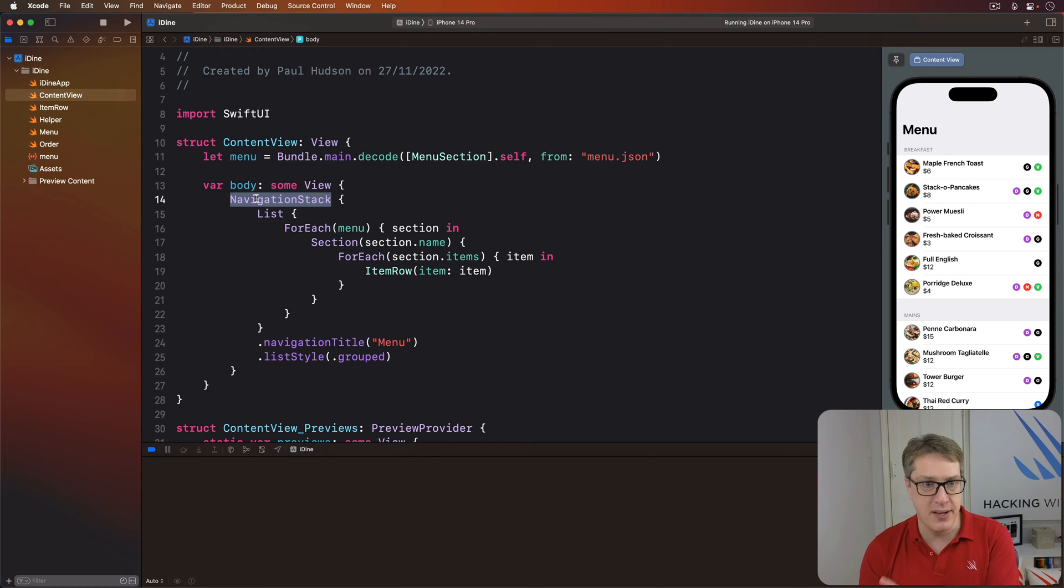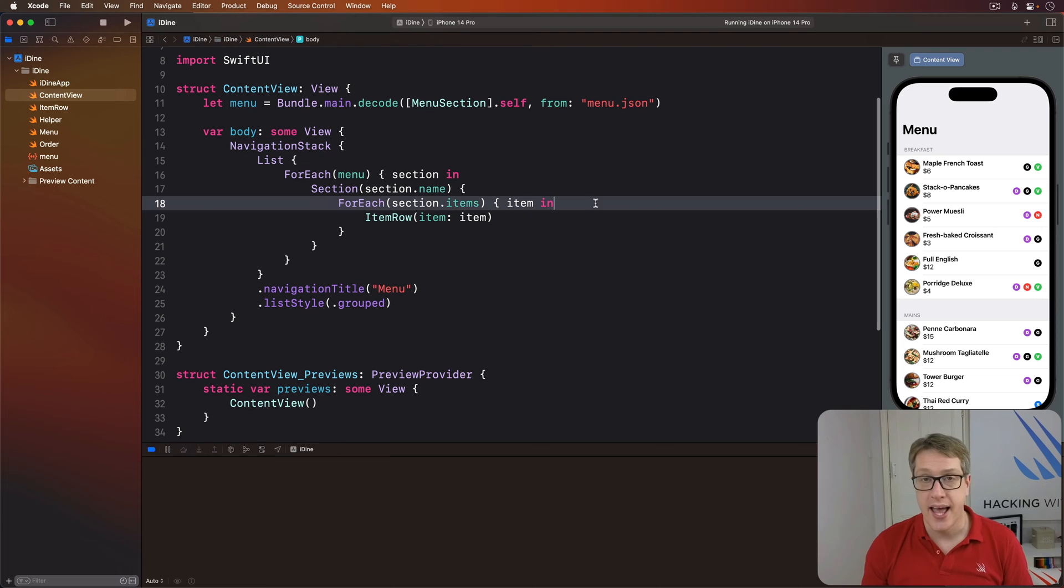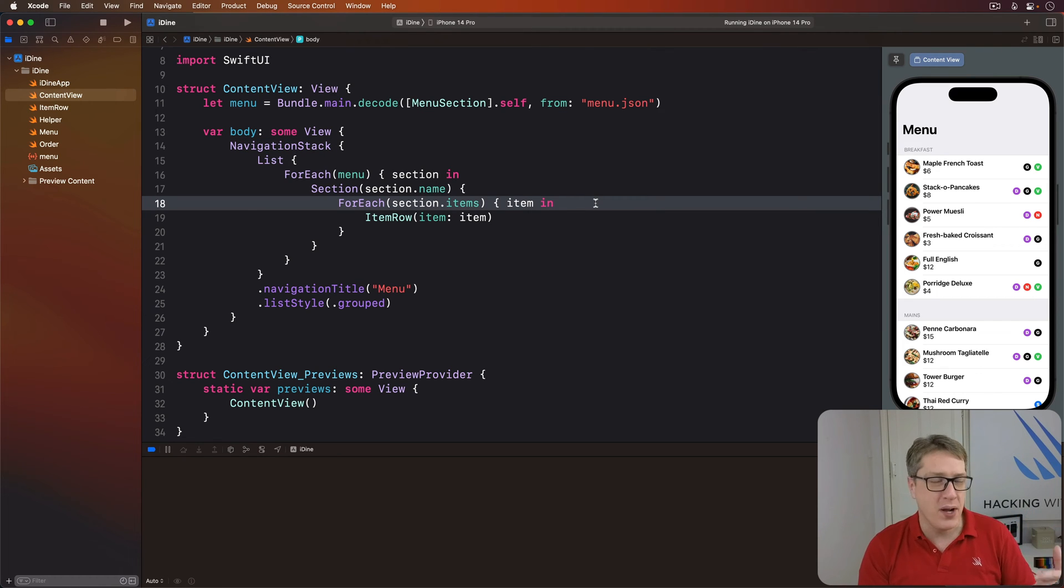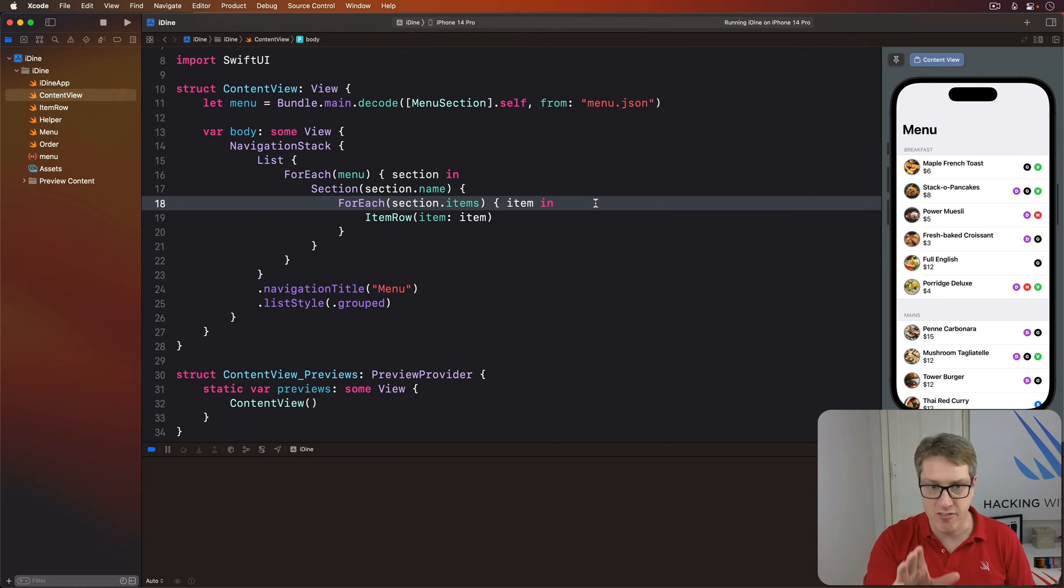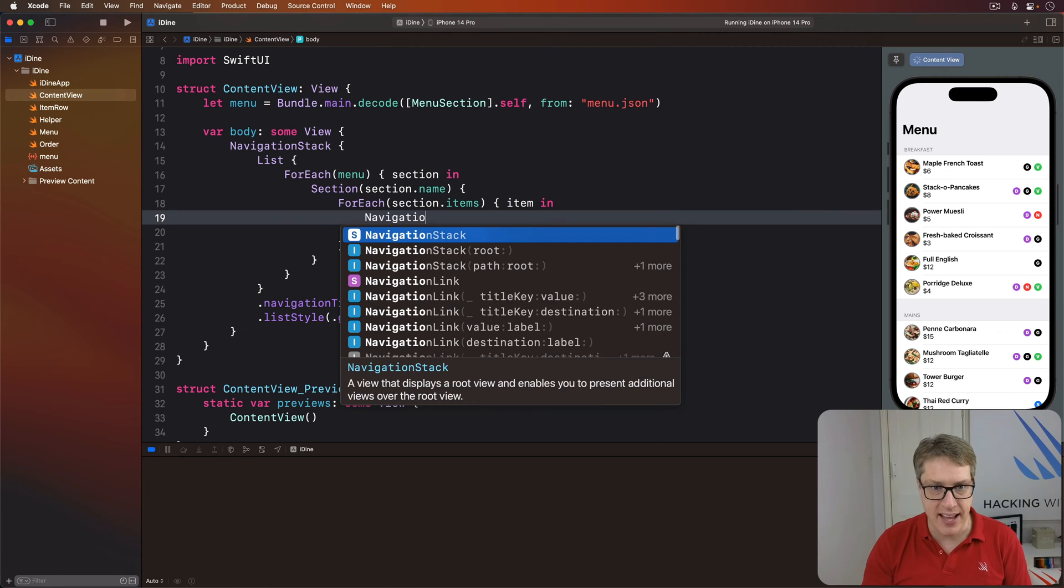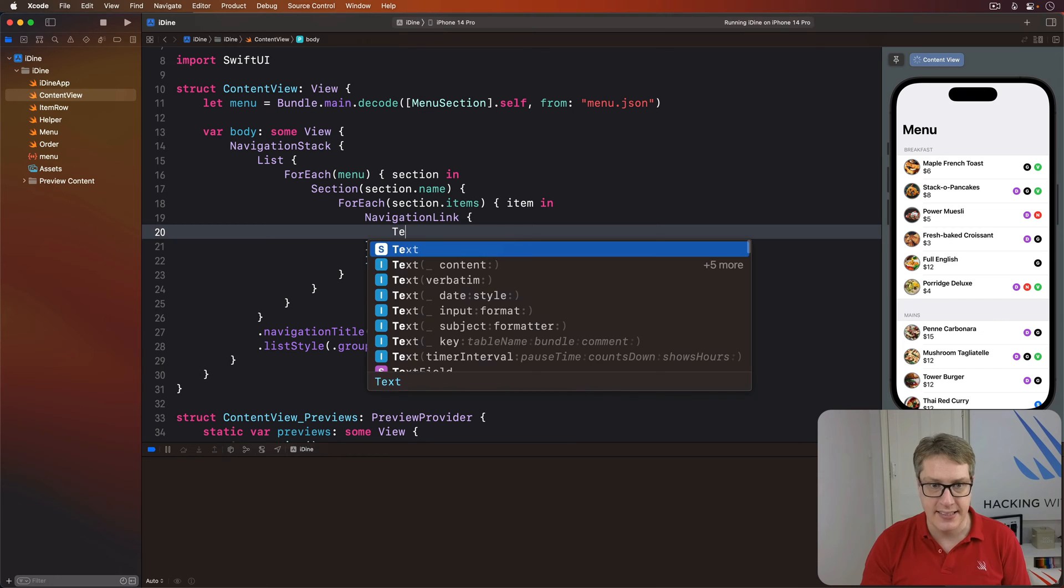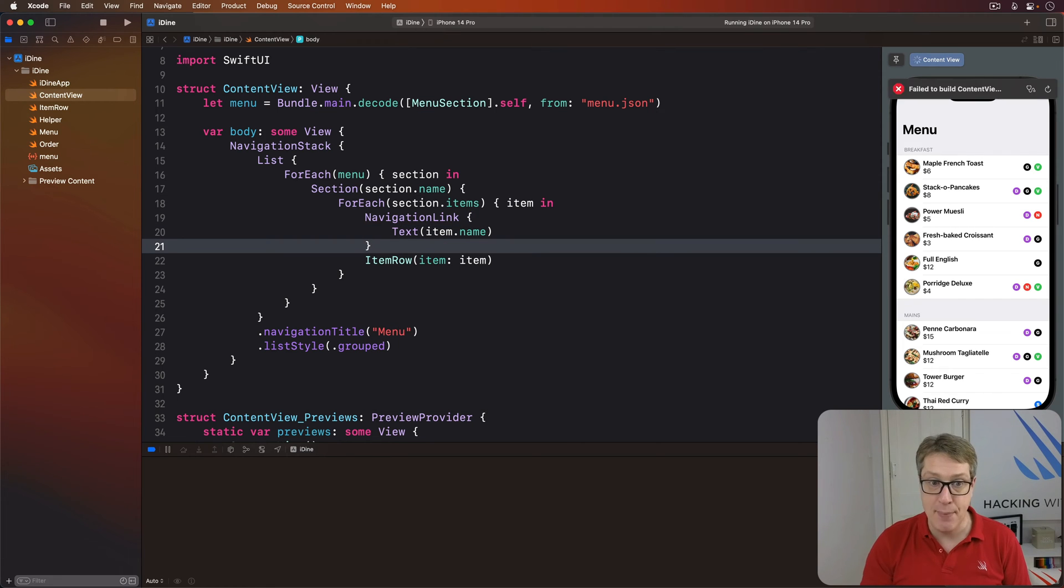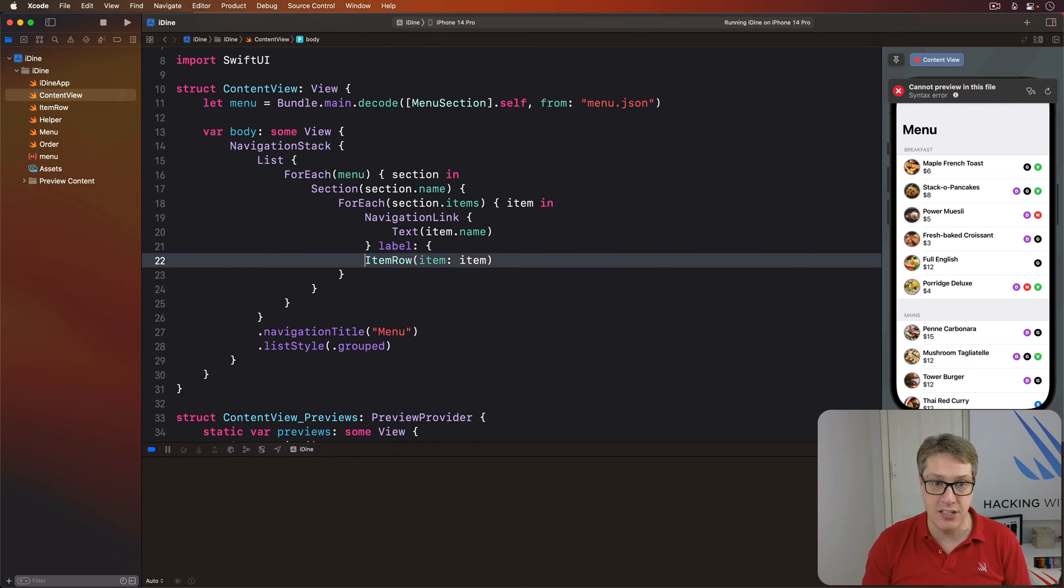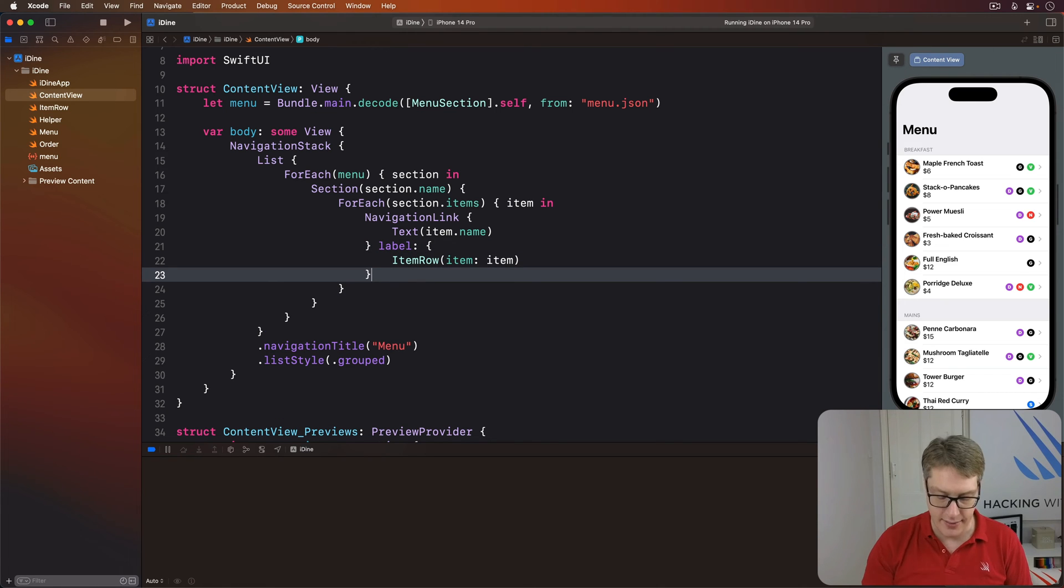We'll try out a neat little shortcut. Although we'll show a detail view shortly, in the meantime as a prototype we can use a regular text view as our destination. So we wrap our item row with a navigation link. Our destination will be a text view of the item's name, and the label seen on screen for this navigation link is our whole item row.